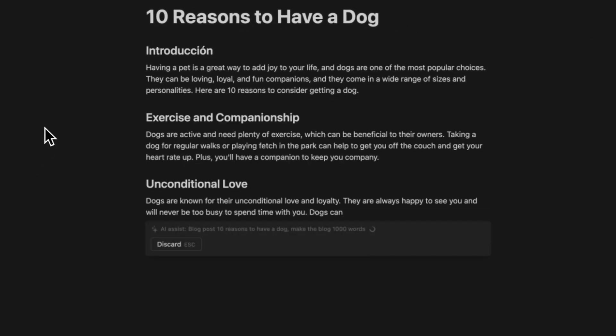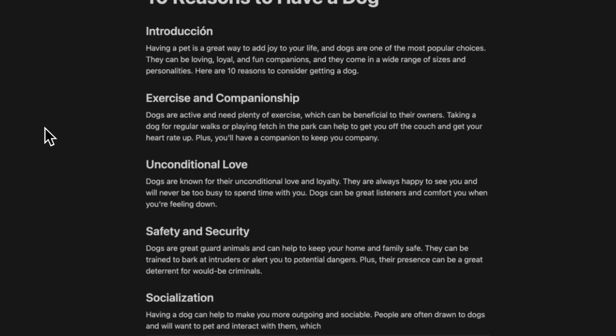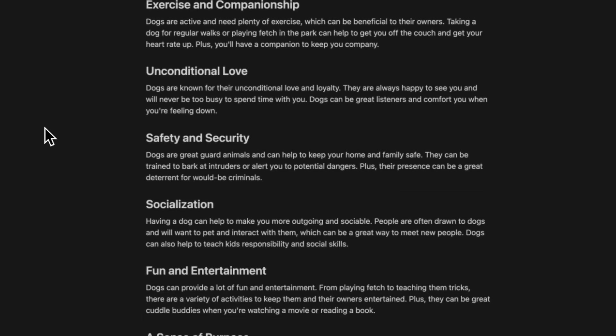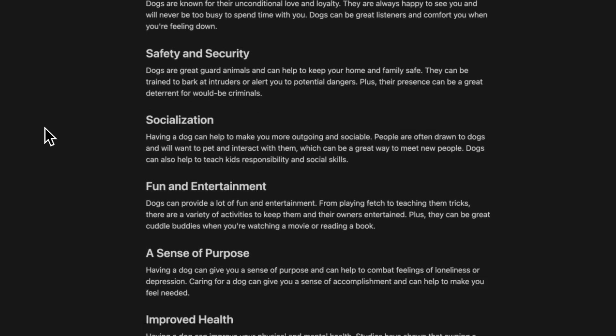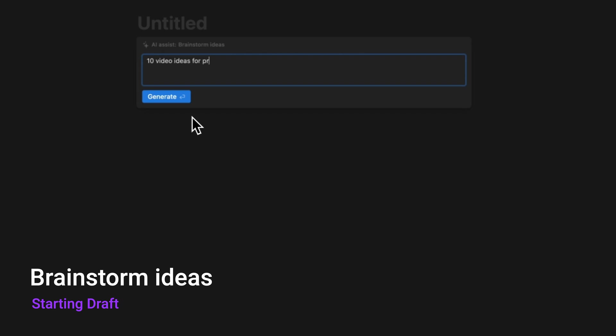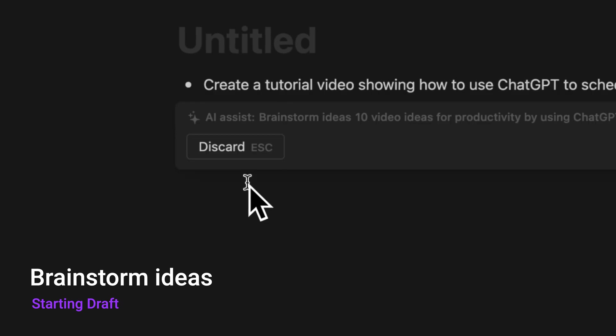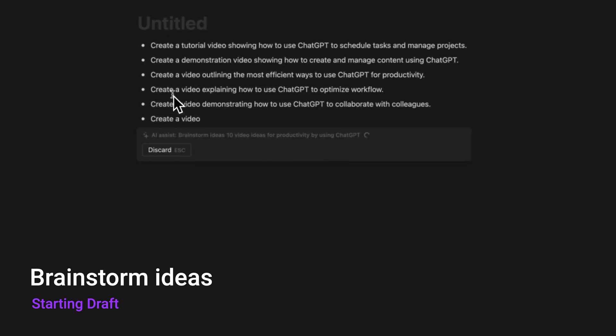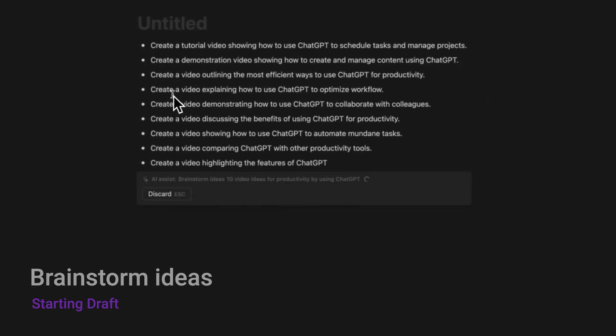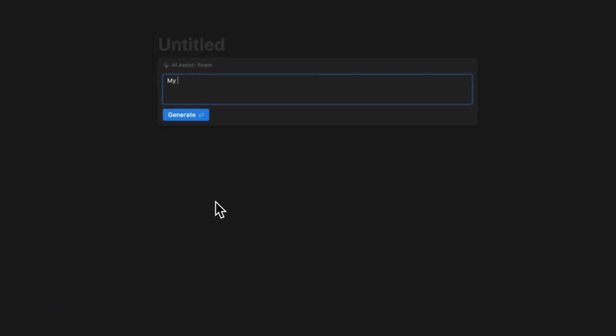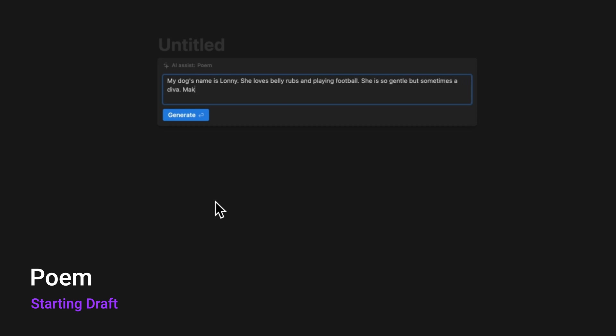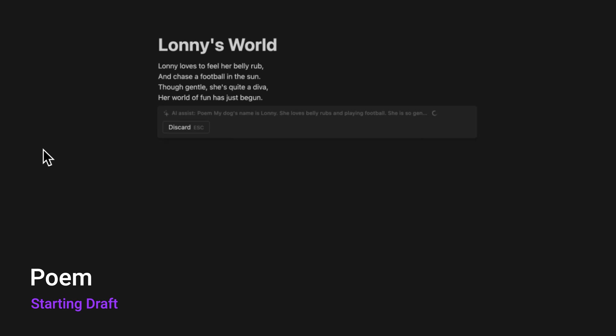After that, Notion AI will help you with writing the first draft. You can also quickly brainstorm ideas for your next videos by prompting what you want to achieve and your niche. Here, I quickly wrote a rap song for my dog using the poem option by prompting my dog's characteristics.